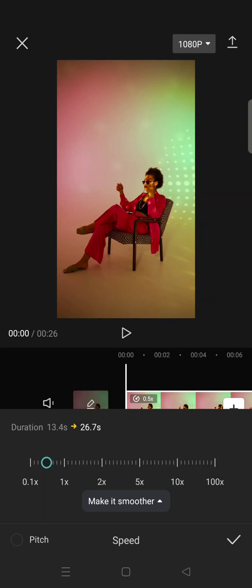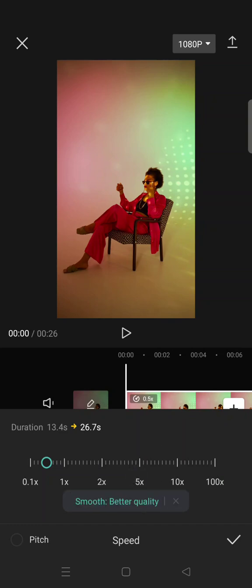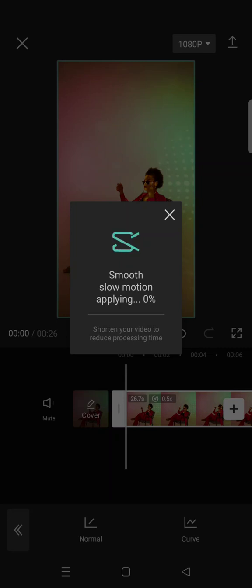And to make it a smooth slow-mo video, you can just click on the make it smoother options here and choose for better quality. And after that, just click on the check icon and wait for the smooth slow-mo option or feature to be applied to the clip.